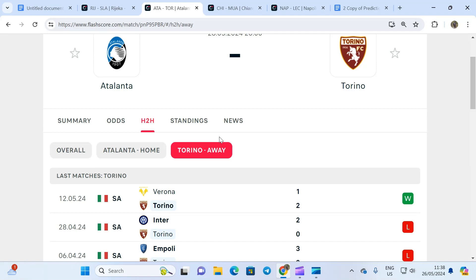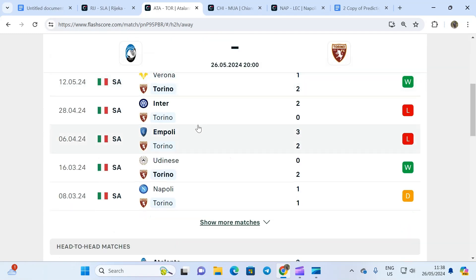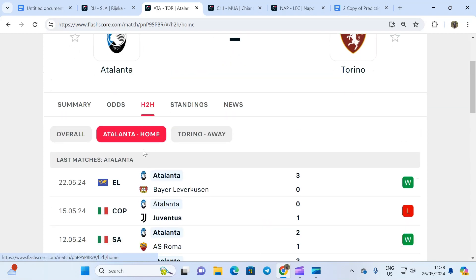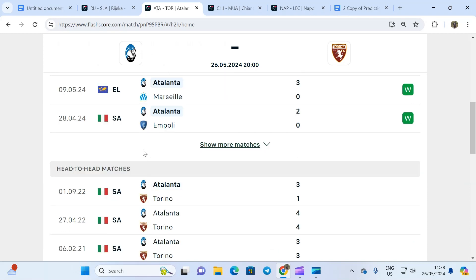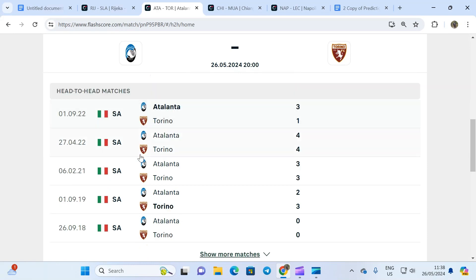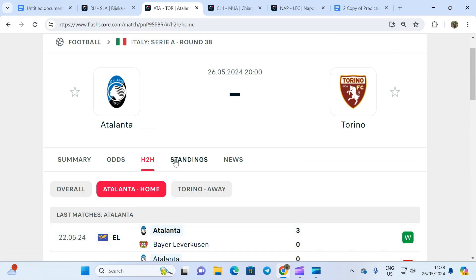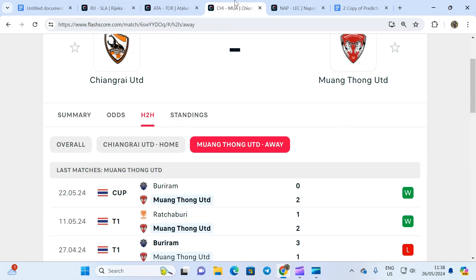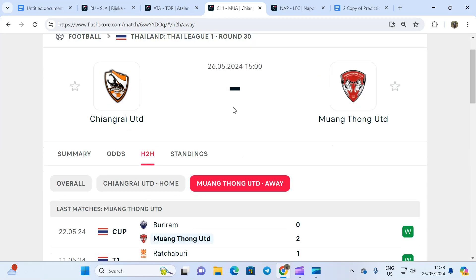When you look at Torino's last five matches away, every single game has produced 2.5 goals. Atalanta at home, four out of their last five games have produced two or more goals. Head to head, every one of their meetings has produced 2.5 goals. The odd for over two goals is 1.39.